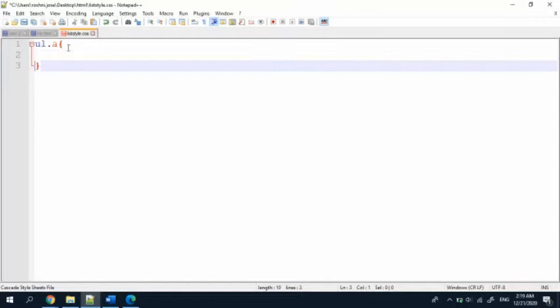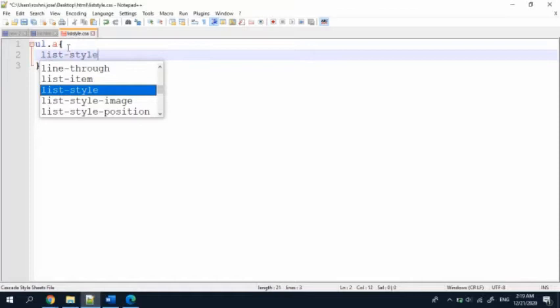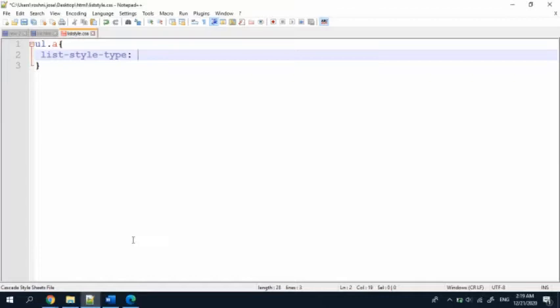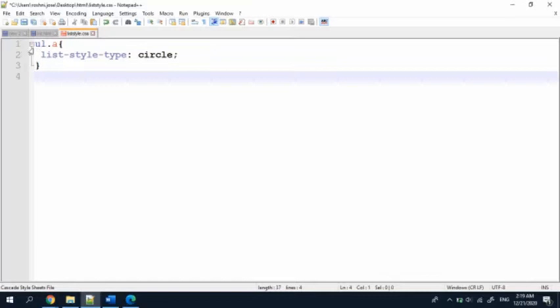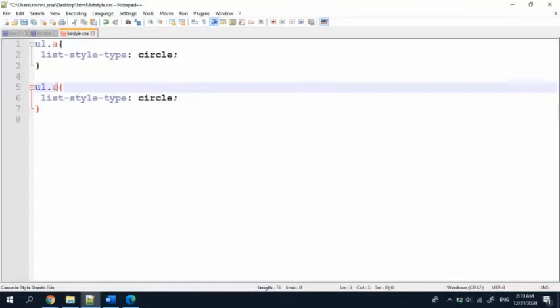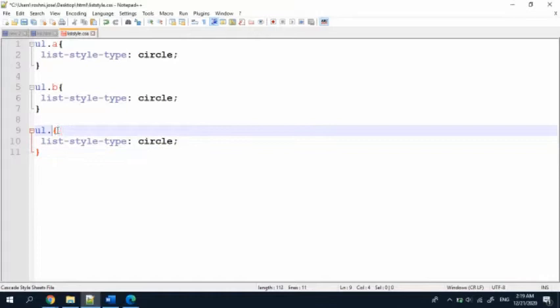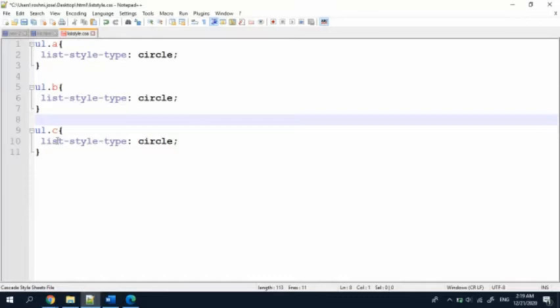Here, to style that one, I'm going to write ul.a — meaning unordered list class A. Inside that I'm going to give the CSS command: list-style-type. The first one I'm going to try is circle. After that I will try square for class B.